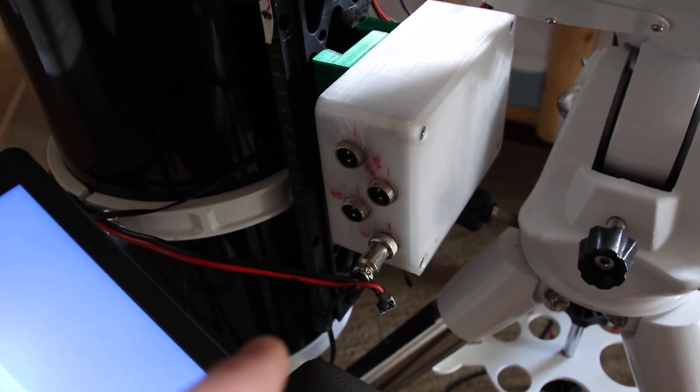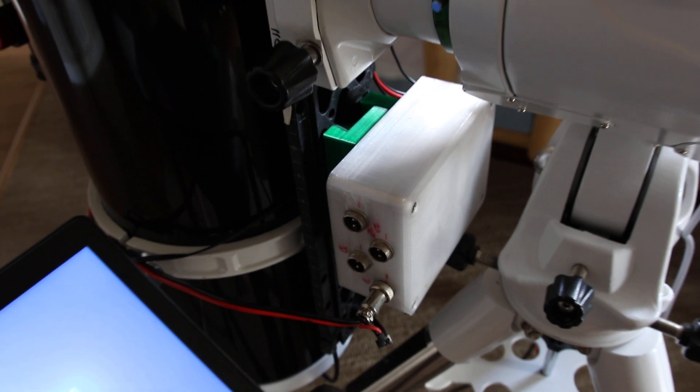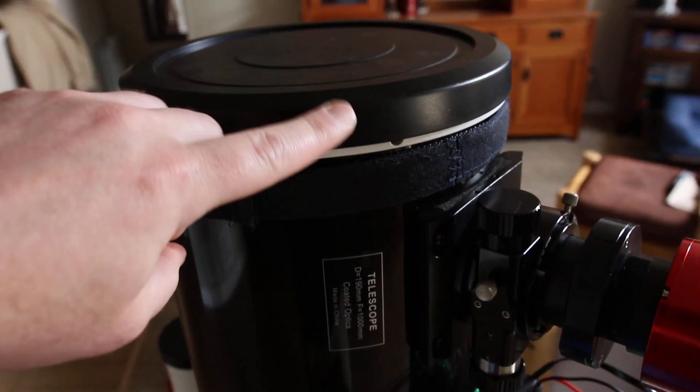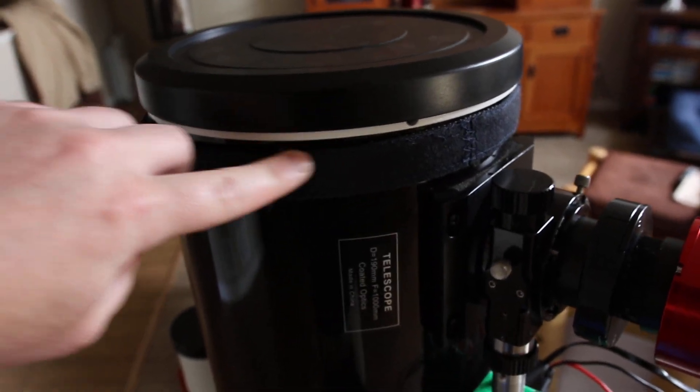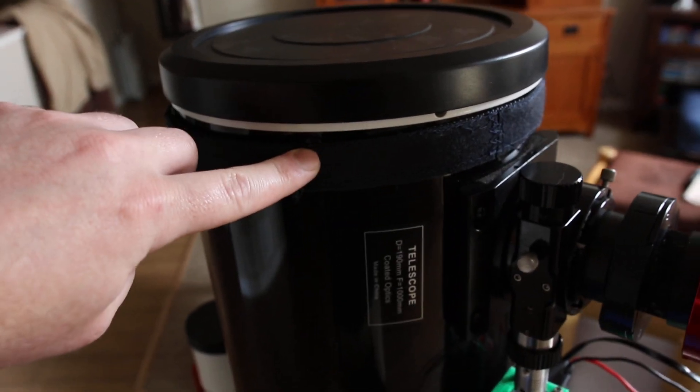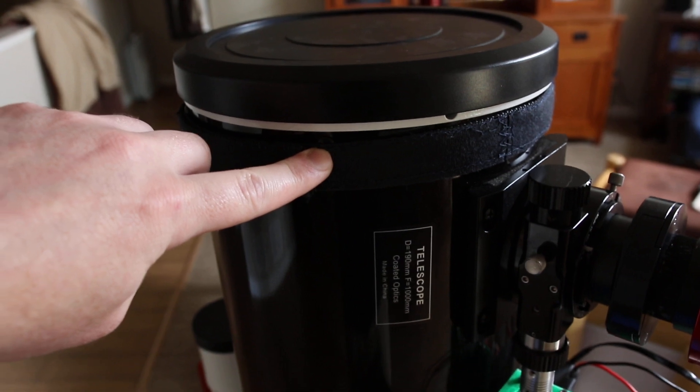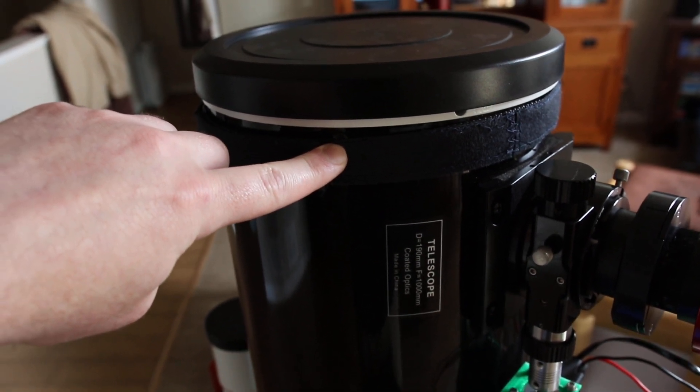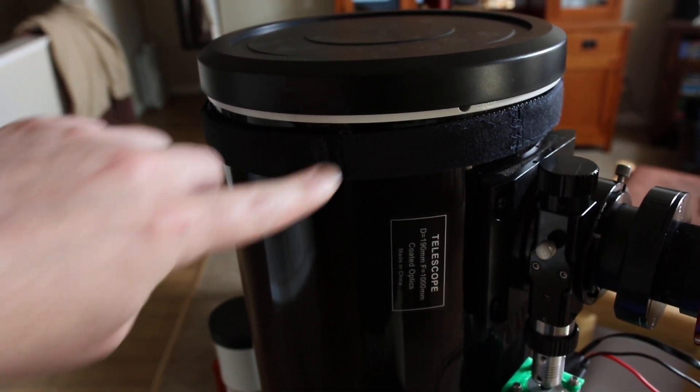And see I've got another power connector there that powers a cooling fan on the bottom of the telescope, as well as a dew heater strap that goes around here to keep any condensation or frost from forming on my front lens element.